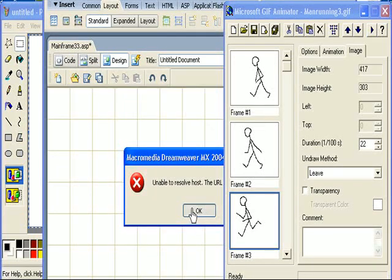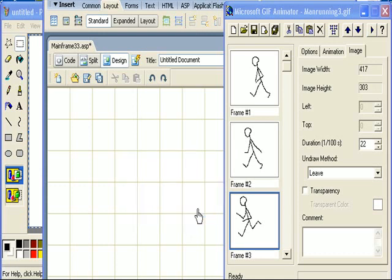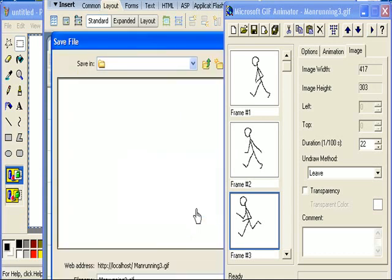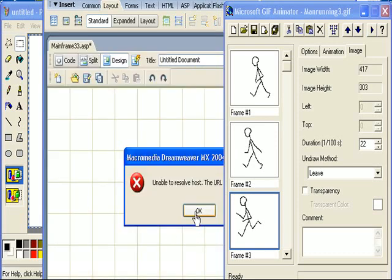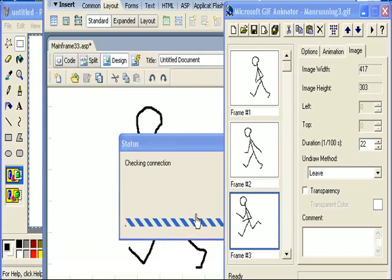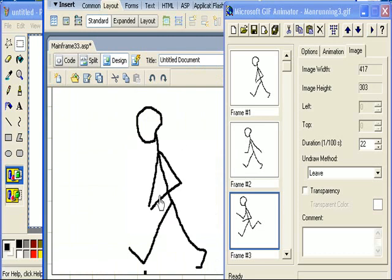Okay. Yes, yes, yes, yes. So there it is. There's my man running.